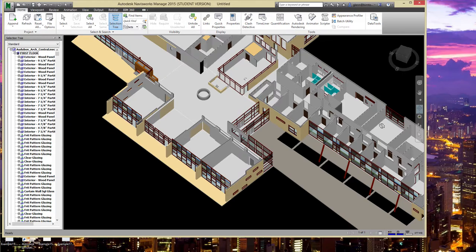Navisworks is really good because it understands and pulls together files in a lot of different formats. You can take Revit files, AutoCAD files, Tekla files, ArchiCAD files — all these files. On your site, probably not everyone's working in the same tool. You may have 15 different tools, and Navisworks tries to be the unifier and pull it all together.